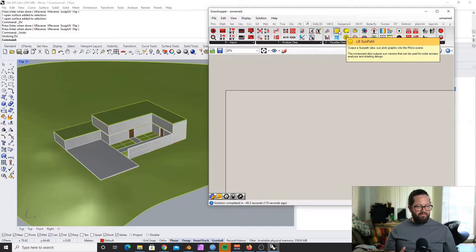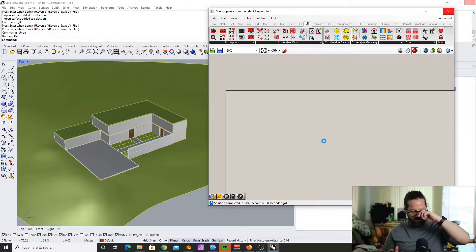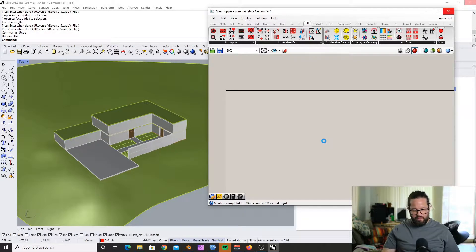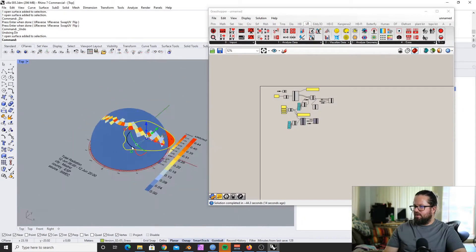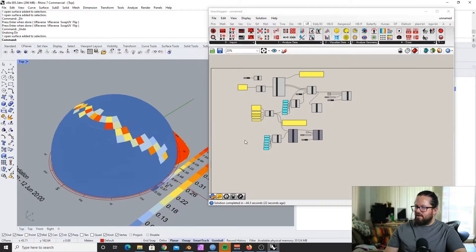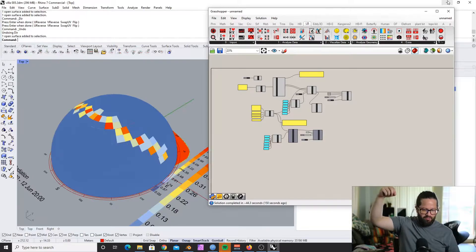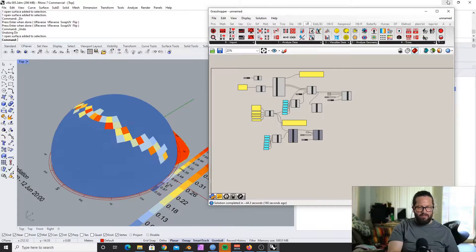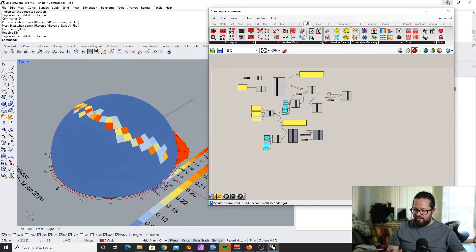For the direct sun hours, we found out we don't need to use the weather data — we can use a custom location with custom coordinates for our specific project. For the radiation study, it doesn't test hours; it tests the energy hitting the different cells. For that we need more than just the location — we need the actual weather pattern. What the sun hour analysis does is take the vector of the sunlight and test if there's a direct connection between the sun and the test cell: basically yes or no, sunlight or no sunlight, for every hour of the test period.